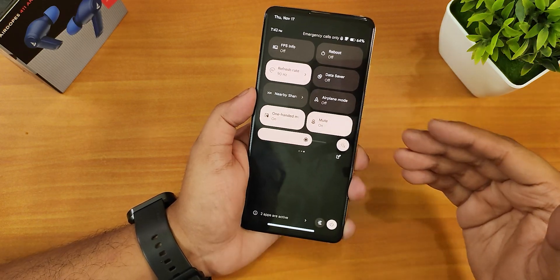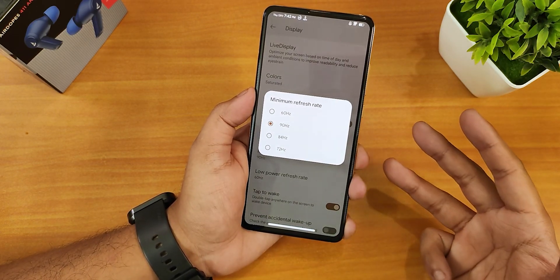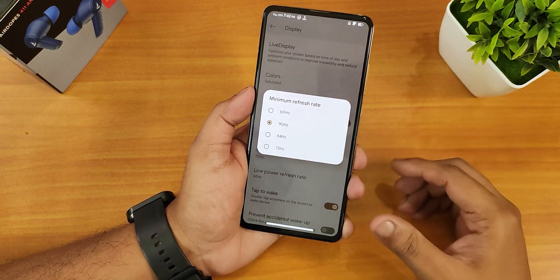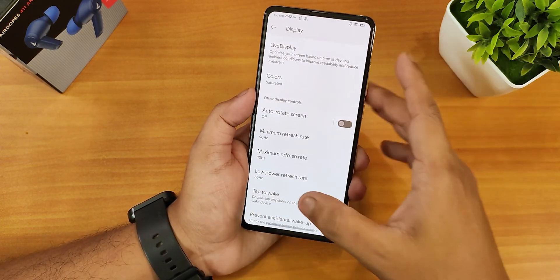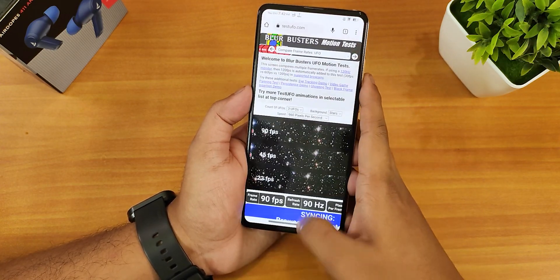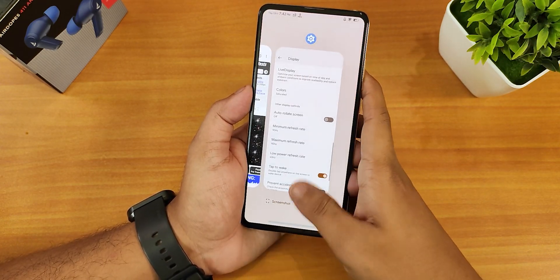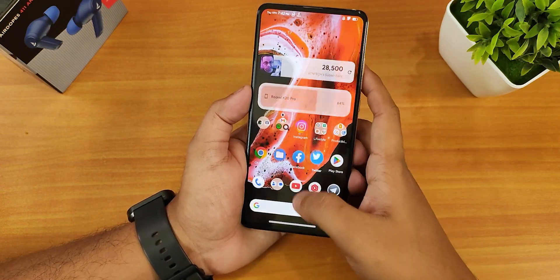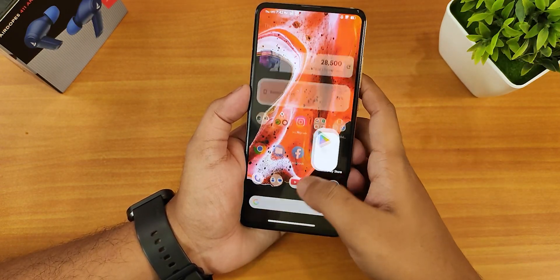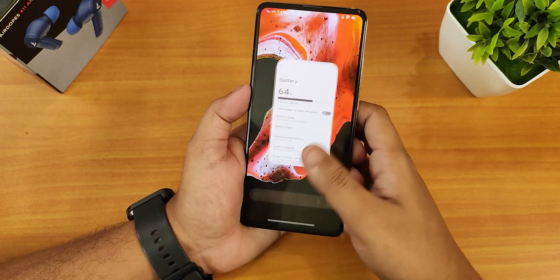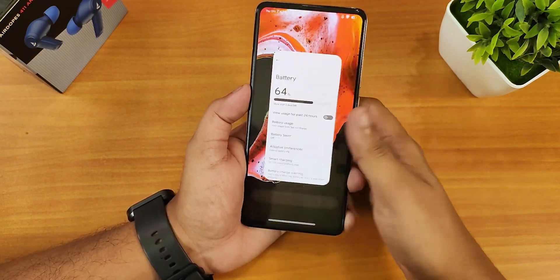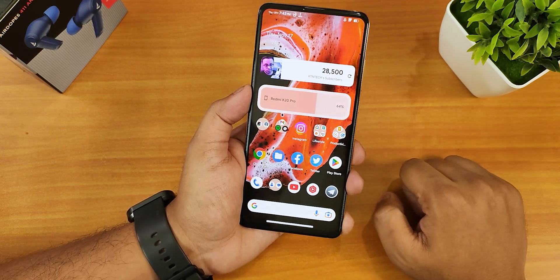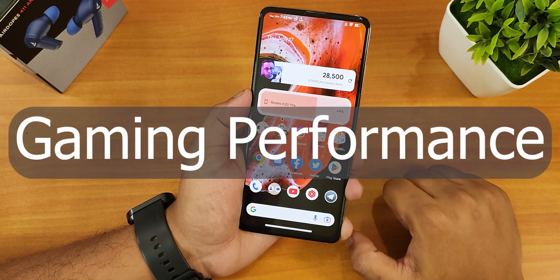The available refresh rate options are 60, 72, 84, and 90 Hertz. 60, 72, and 90 Hertz all work perfectly fine for me, but 84 Hertz can sometimes be a little choppy. Overall at 90 Hertz the display stays really smooth — no problems whatsoever. Apps open smoothly with no issues with animations anywhere. This is one of the best updates of the Evolution X ROM with the 90 Hertz refresh rate.